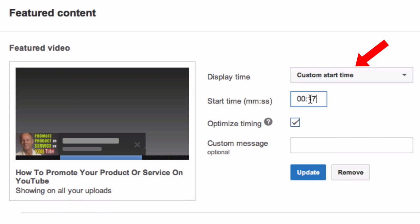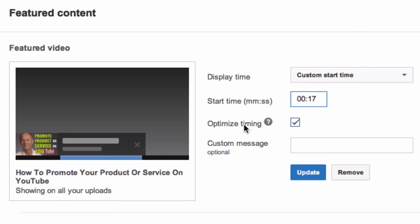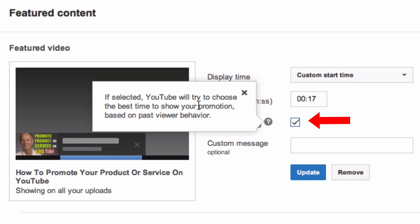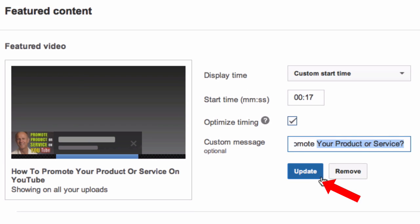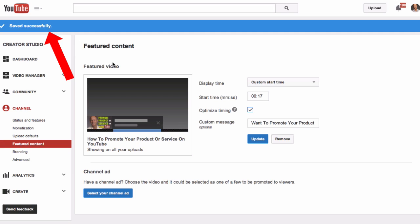I'm going to select a custom start time — I'll set it to 17 seconds to optimize the timing. If selected, YouTube will try to choose the best time to show your promotion based on past viewer behavior. For the custom message I'll enter 'Want to promote your product or service?' Click Update. It says saved successfully.